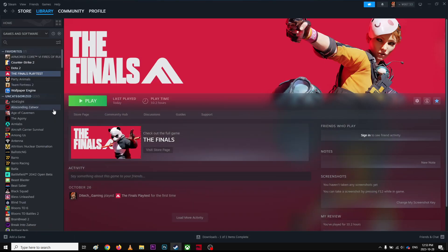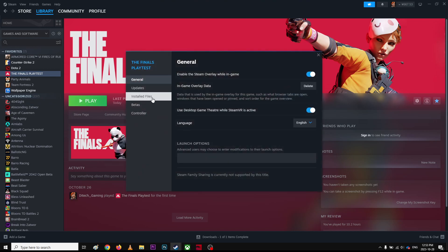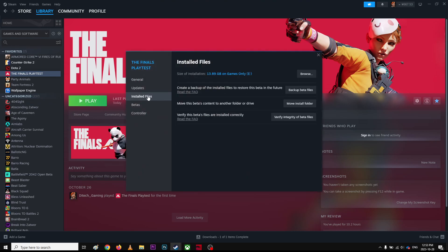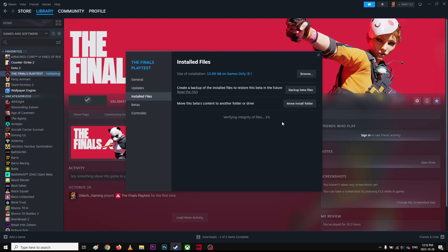If that doesn't work, then you can right-click and go to Properties, and then go to Install Files and click Verify Your Game Files. So what it does, if you have any corrupted files in the game, it will automatically fix it for you and you don't have to worry about anything.